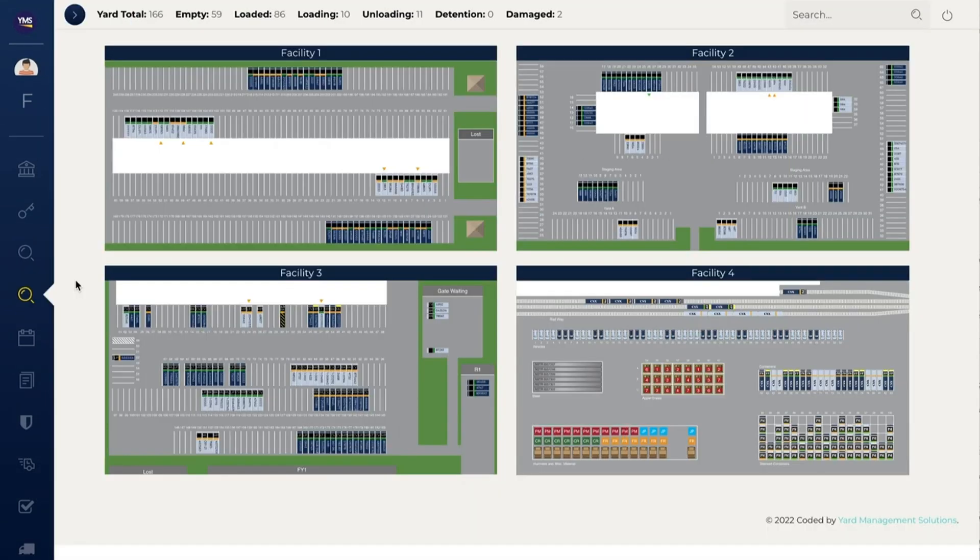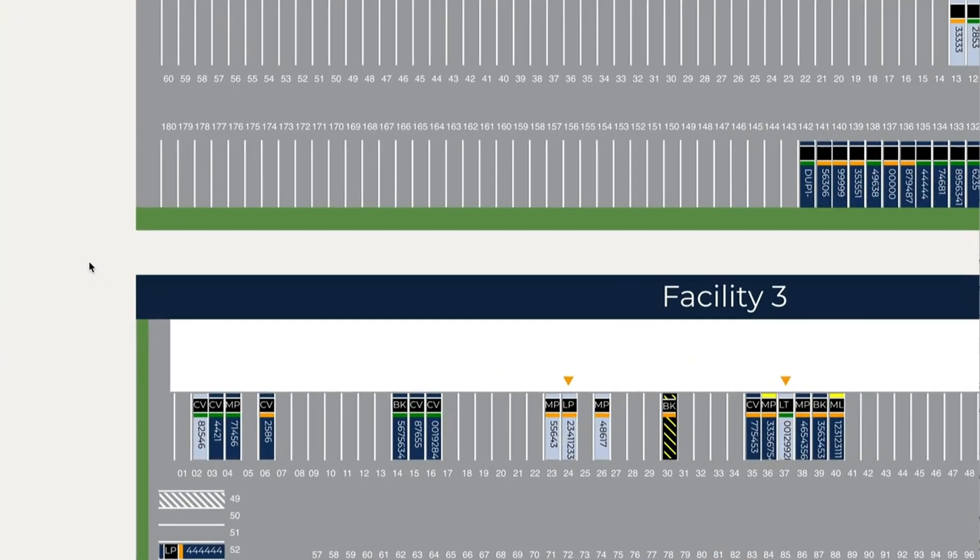MultiView provides enterprise-wide visibility at a glance. Manage multiple yards with a single intuitive interface. Drag-and-drop trailers to create move requests between facilities.